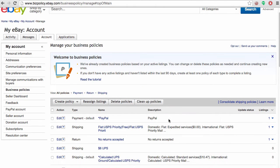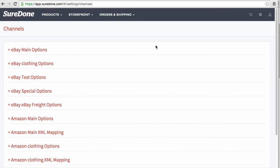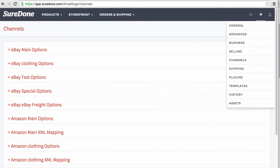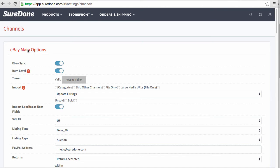Now that we've cleaned up the policies, let's go back into Sure Done. In order to get here, I went to Settings > Channels. Once I get into Settings > Channels, you want to click on eBay Main or whichever instance you're currently working on.